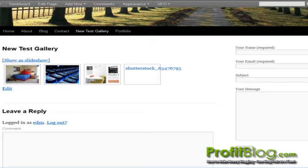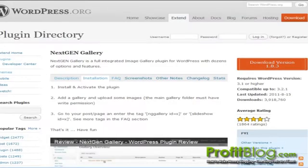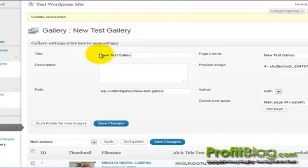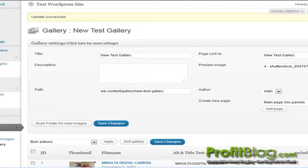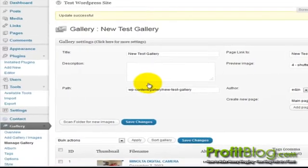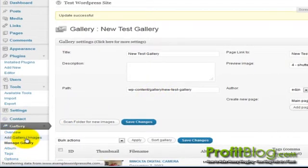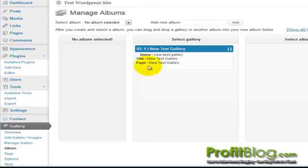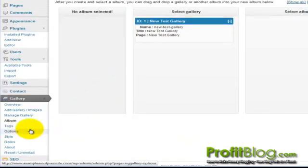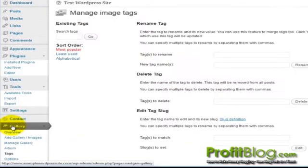If we go back to the dashboard, we can adjust the album. We can also add tags.